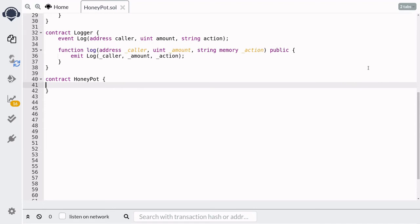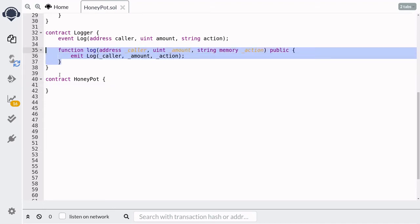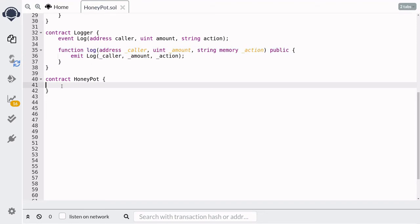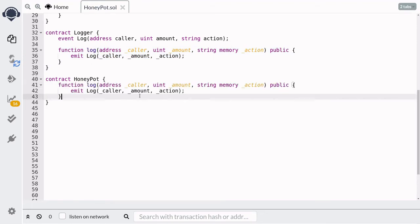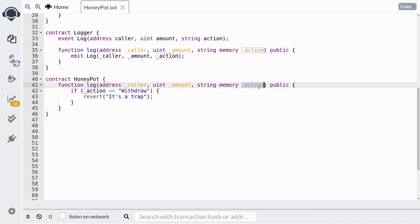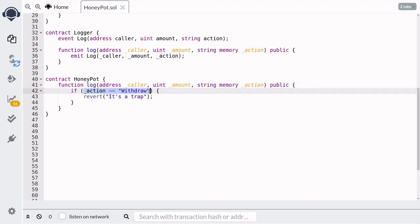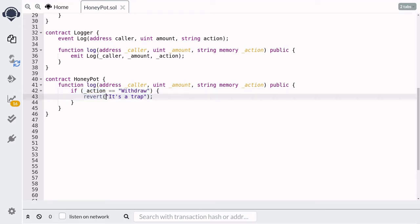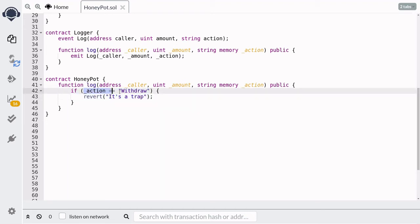Here's what we'll do to catch the hacker. We'll have the same function signature as `logger.log`. When this function is called, if the action is equal to 'deposit' we'll do nothing, but when the action is equal to 'withdrawal' we'll forcefully fail the transaction by calling `revert` with 'It's a trap'. Since there's no easy way to do string comparison in Solidity, we'll have to write some code to compare strings.